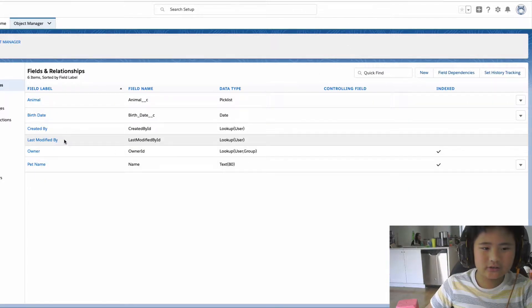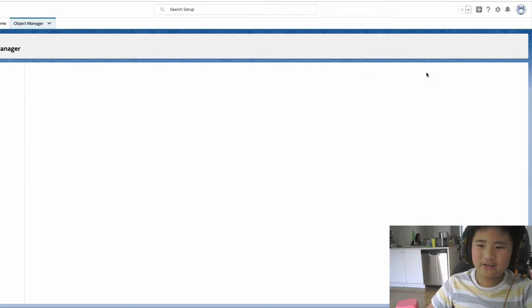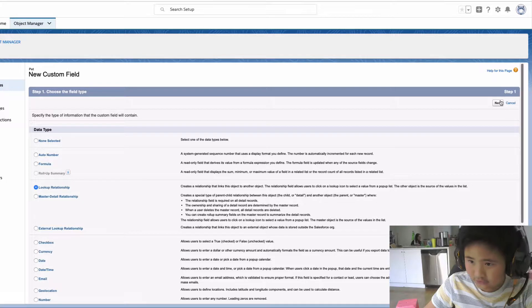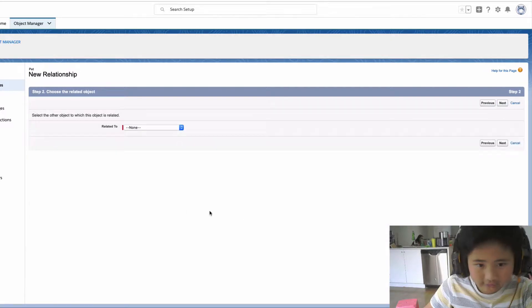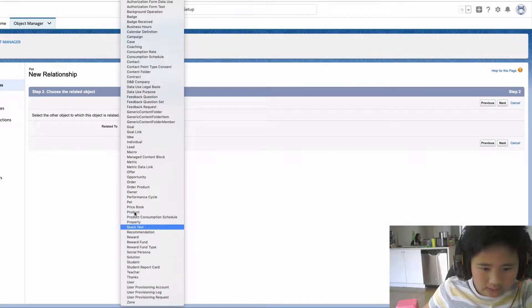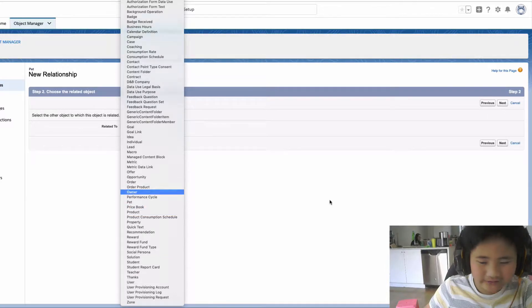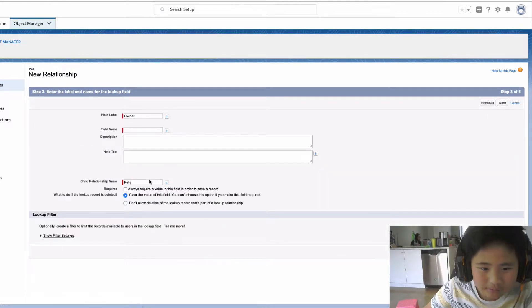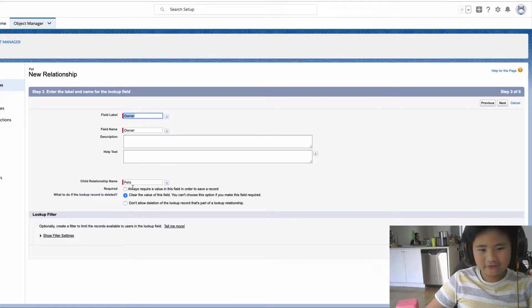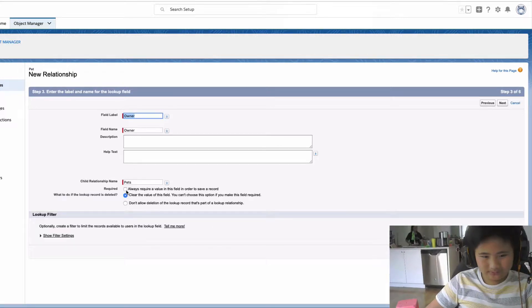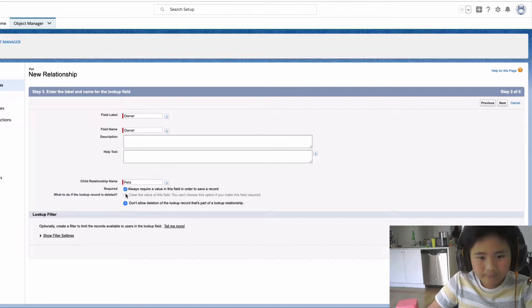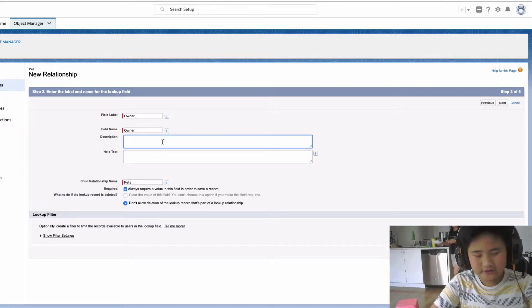I actually had to delete it because I realized I did something wrong. So, like, lookup relationship — click Next, make it Owner, click Next. But I forgot to tell you that I was supposed to click Required over there. So now I'm just recreating it.